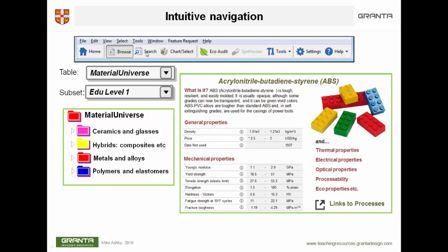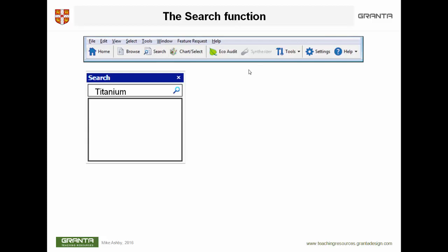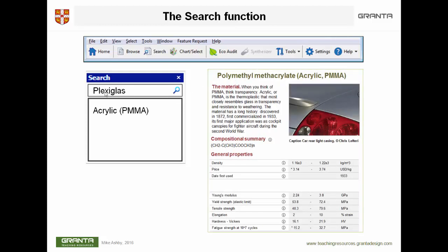The second button we want to look at is the search routine. If I click on search, the system provides a search window in which you can enter a name. If you enter a name like 'titanium', it will find a record called titanium — that's not terribly clever. But if you enter something that is not a record name like 'plexiglass', it finds the material by doing a full text search of all the records. Within the record for PMMA acrylic, it found the word plexiglass. So you can search on uses, on trade names, on anything you might expect to find in a materials record.